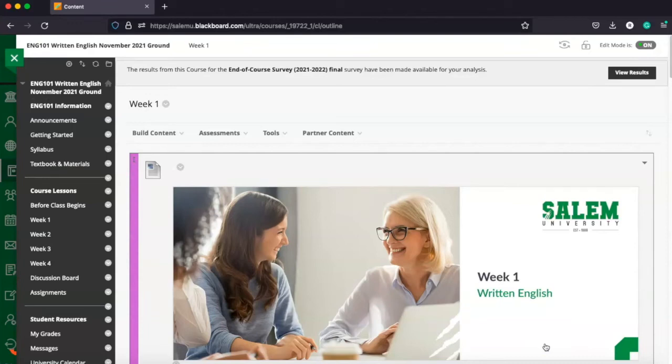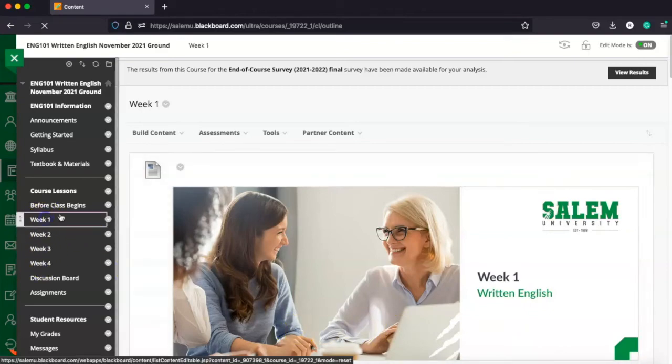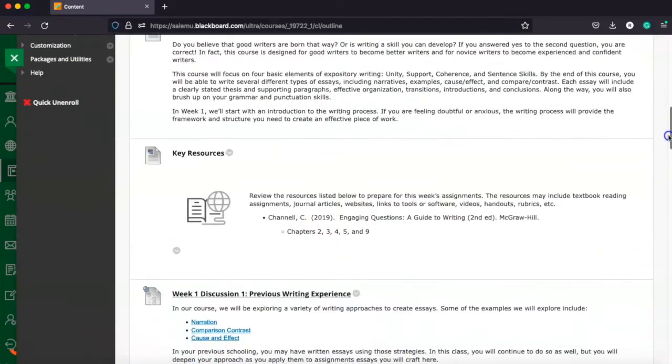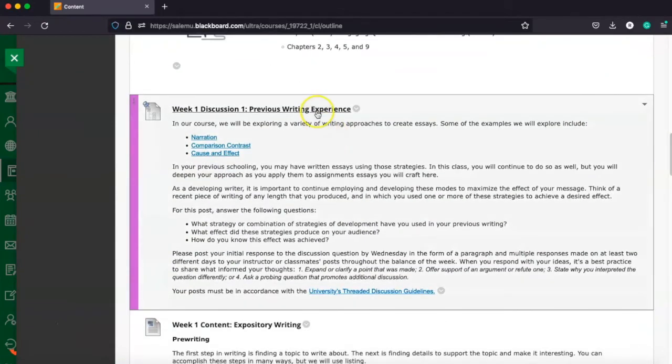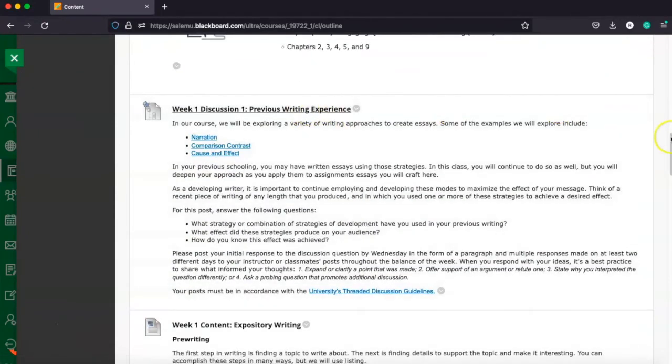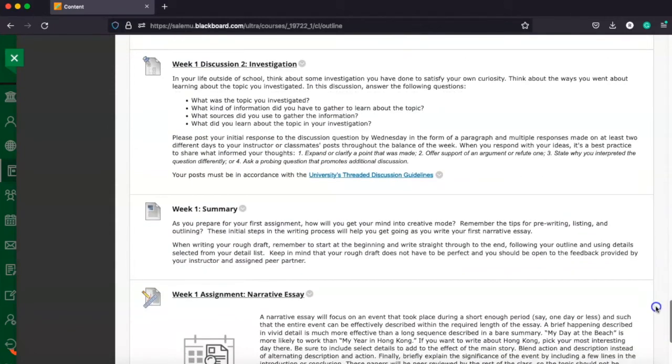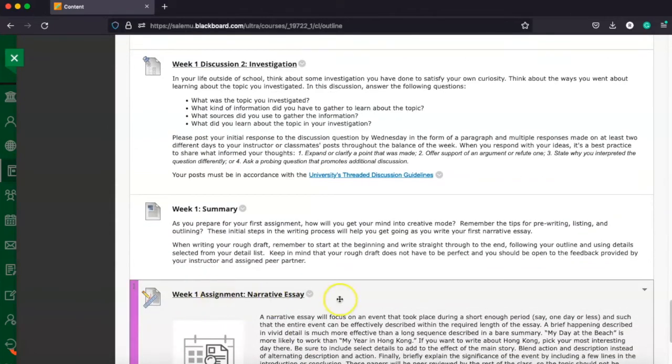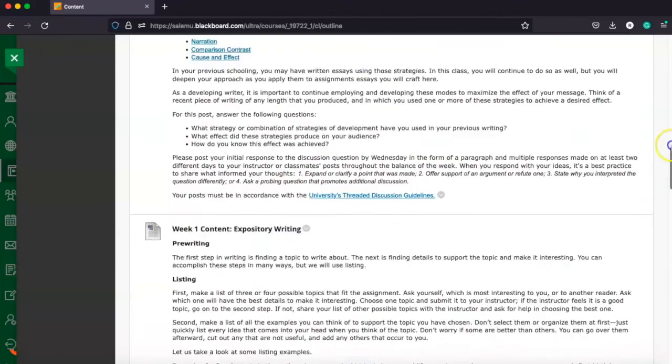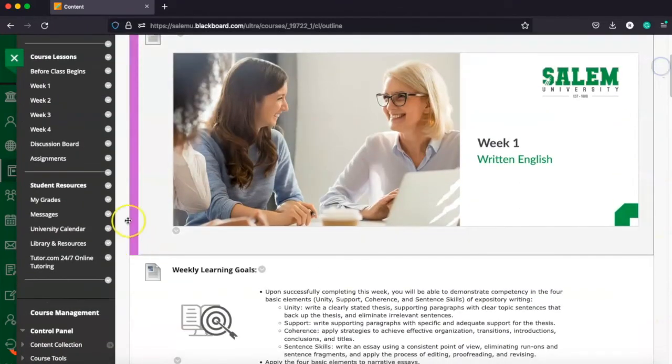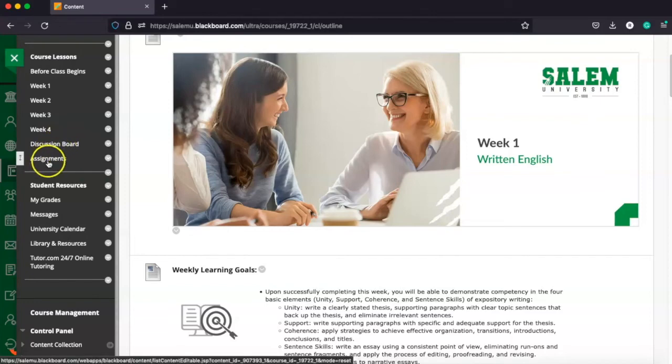So again, essentially those are the main ways to access and submit assignments and discussions either through the week here in each week. So again, if we look at week one, we can see the discussion link here. We can go right to it and we also see our link for the week one assignment right here as well. We can click on it and navigate directly there or again, the left hand navigation. You'll see a link for both all the discussion boards and all the assignments. And essentially that is how we navigate and add discussions and assignments in Blackboard.